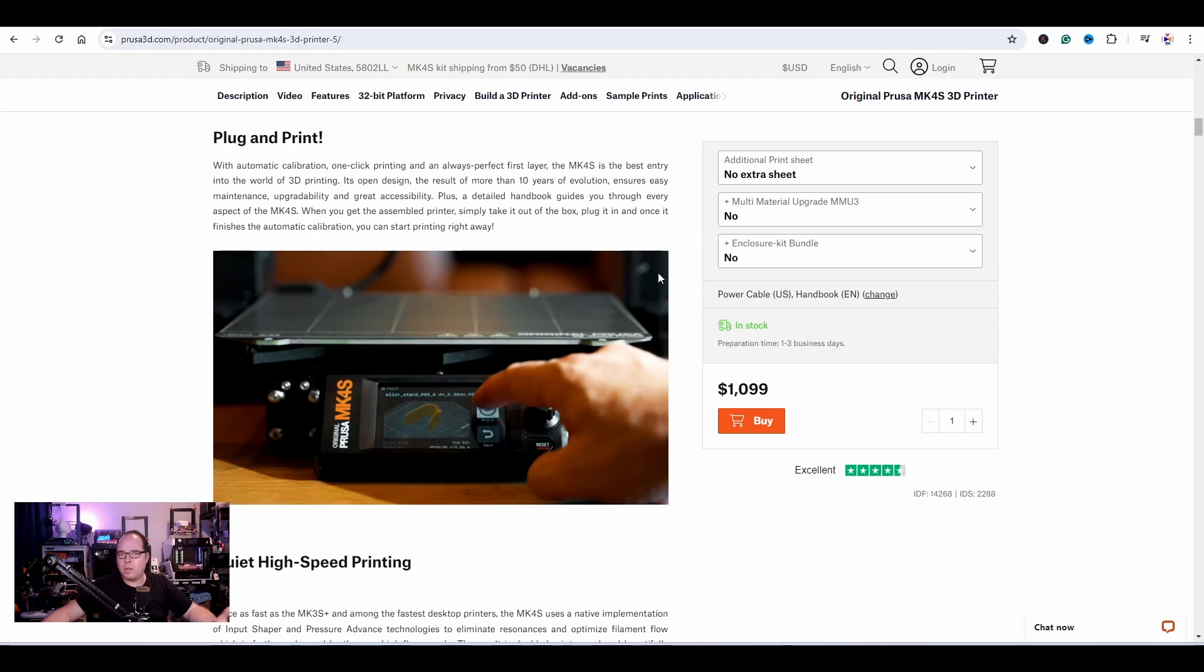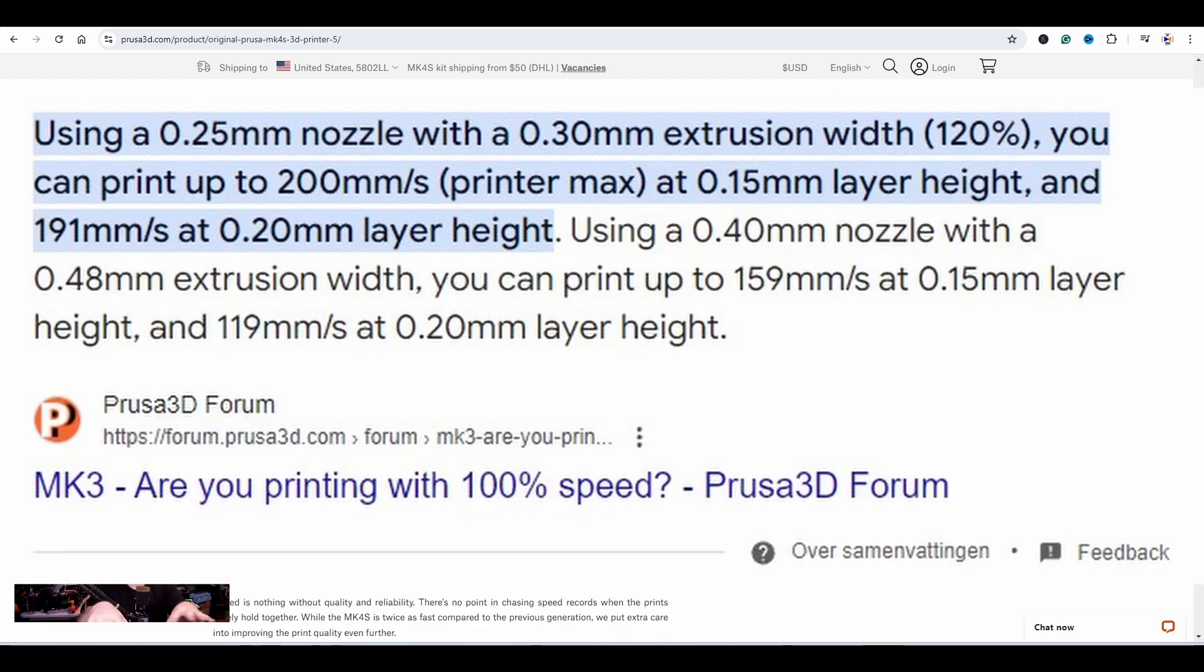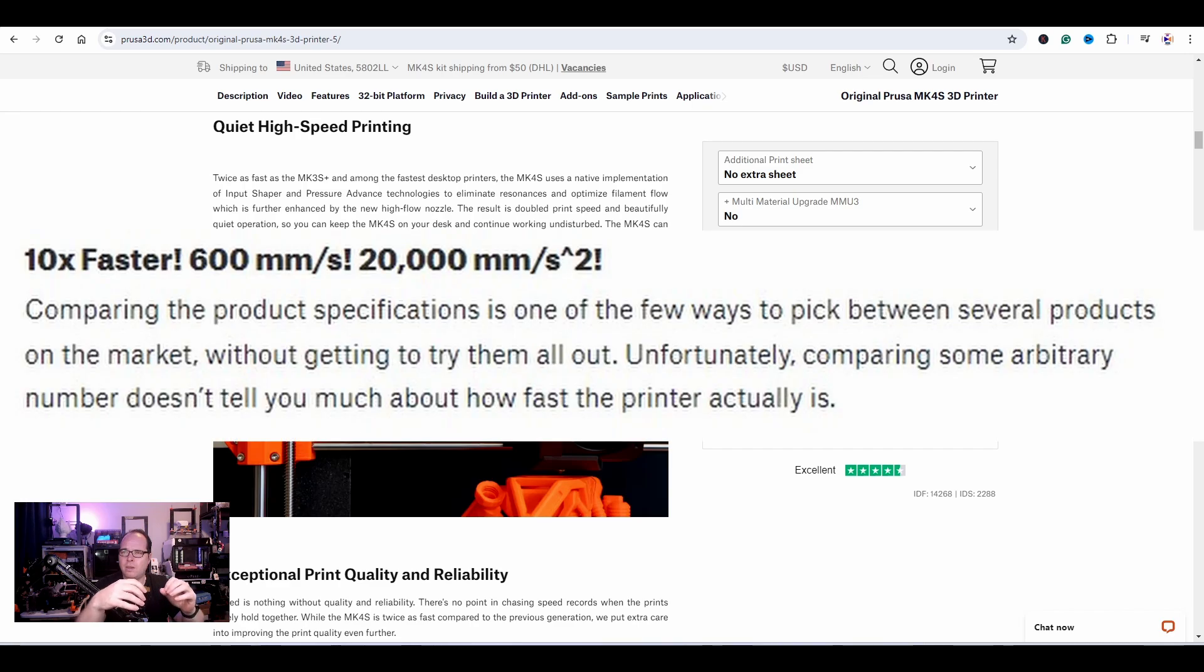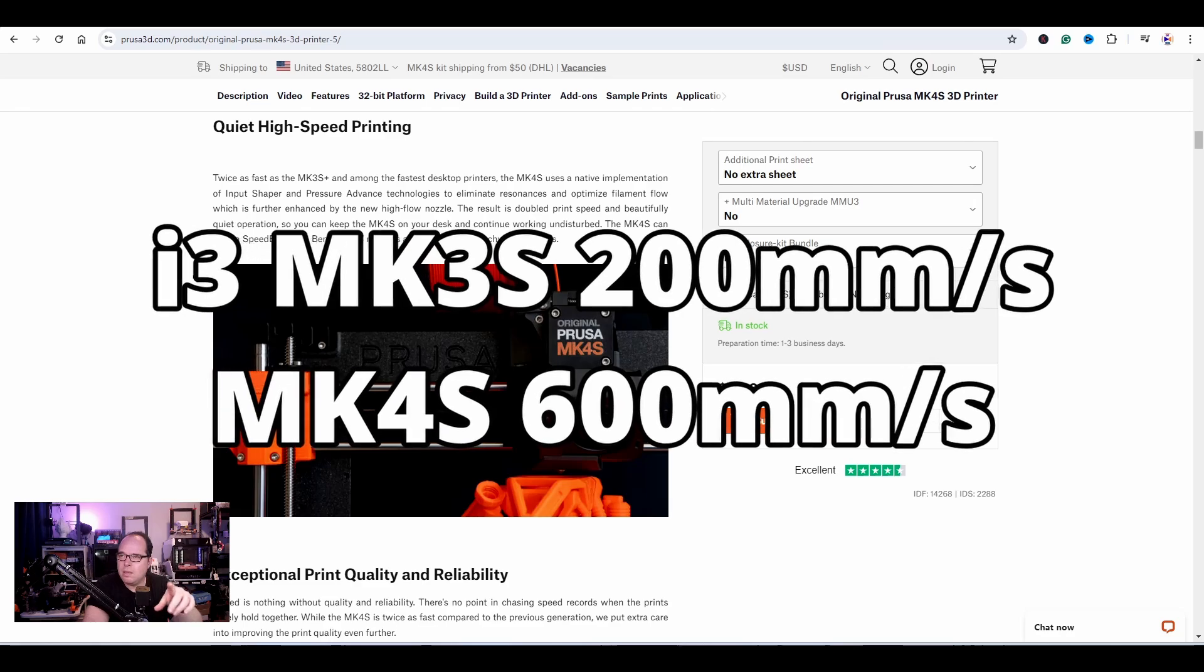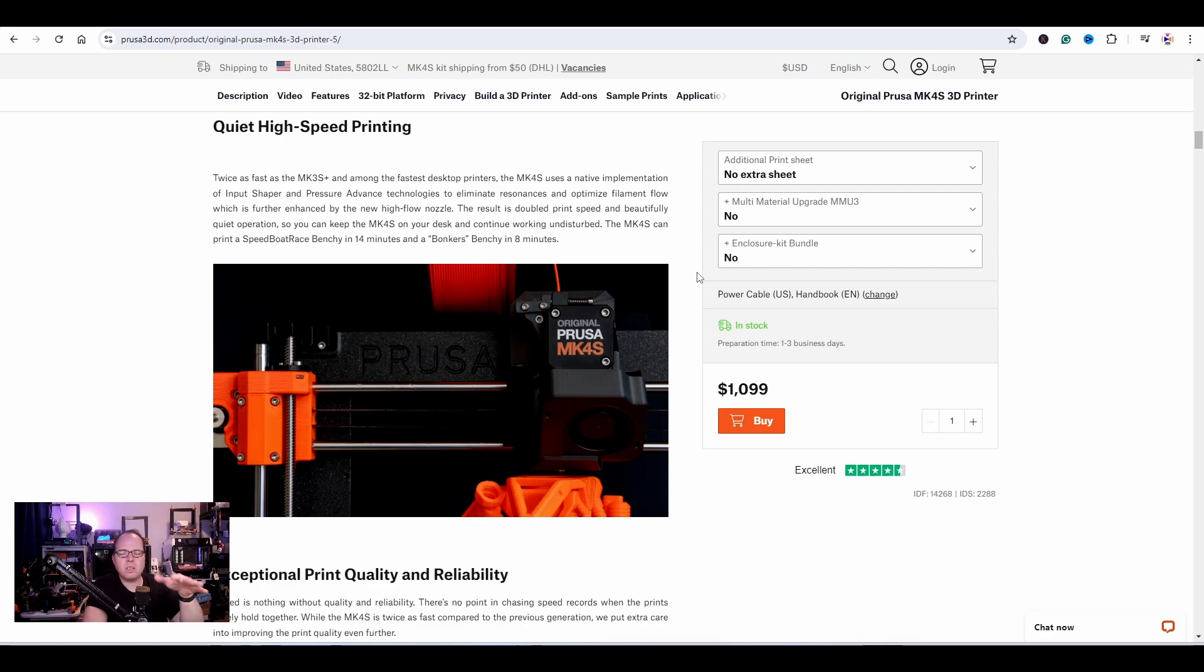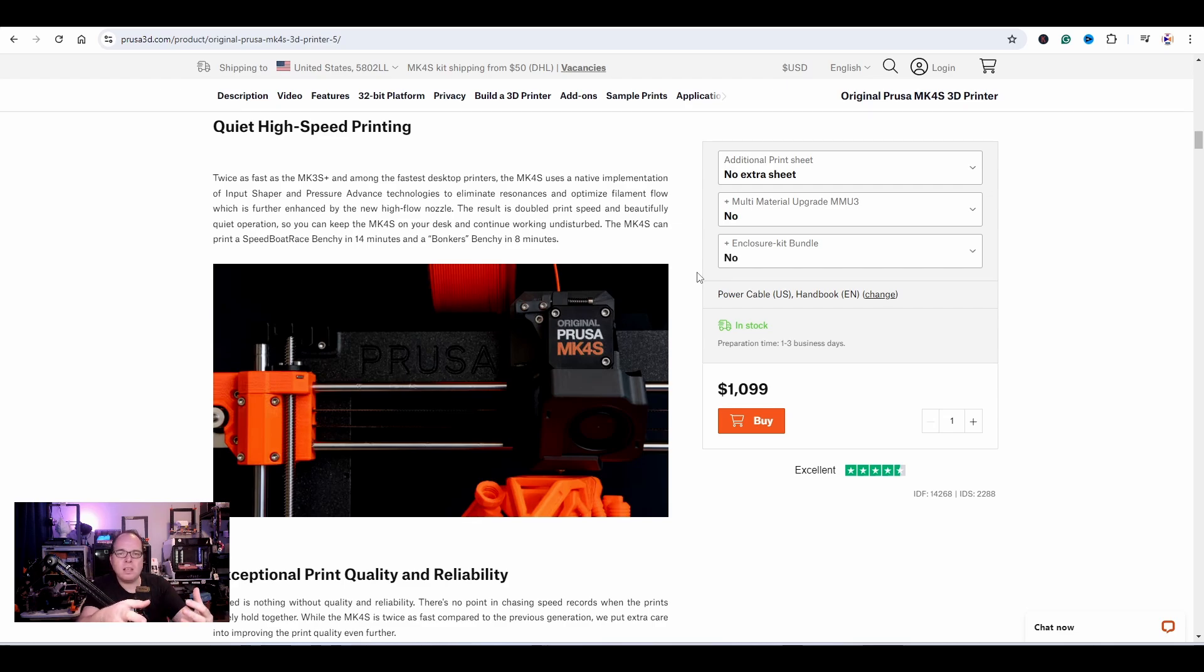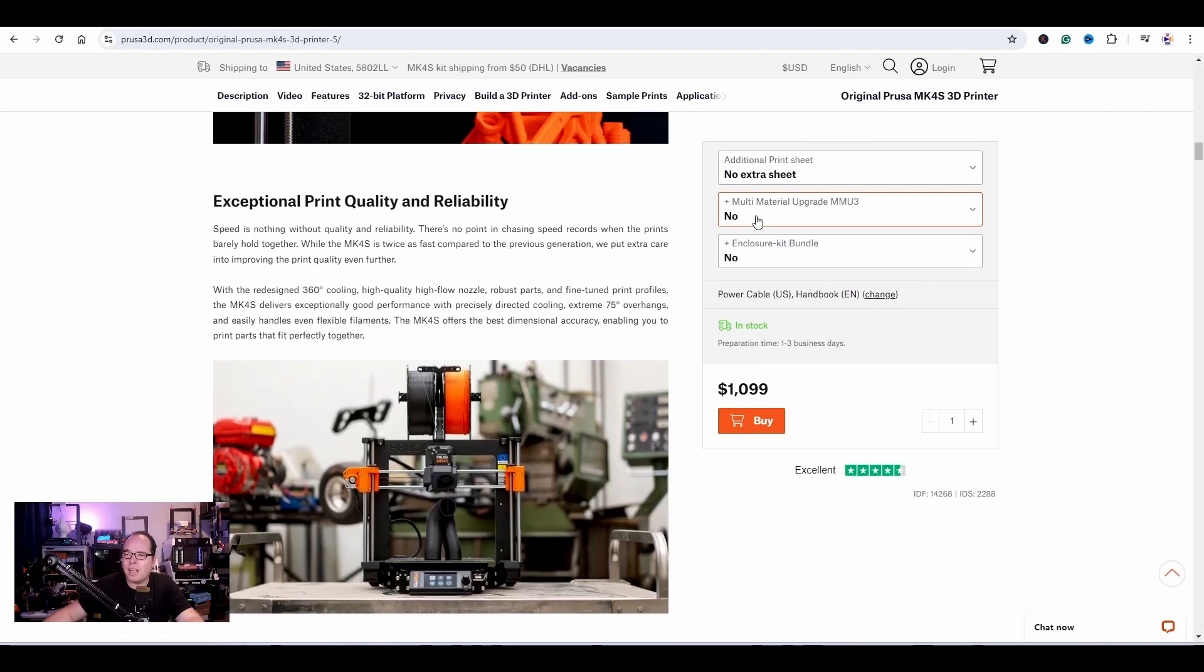You get a detailed handbook that guides you through every aspect of the Mark 4S. This 3D printer, as they're saying here, is twice as fast as the Mark 3S Plus and among the fastest desktop 3D printers. The Mark 4S can print a Speedboat Race Benchy in 14 minutes and a Bunkers Benchy in 8 minutes. Bunkers means it doesn't have perfect quality, but it's a Benchy within 8 minutes. In 14 minutes you can print a decent Benchy.